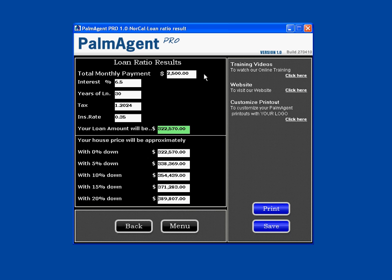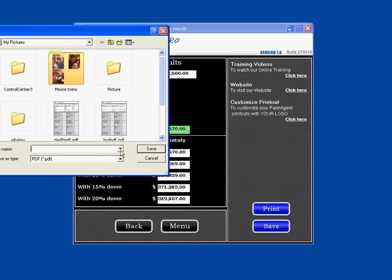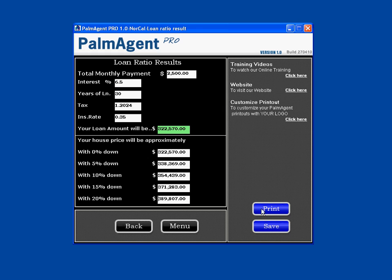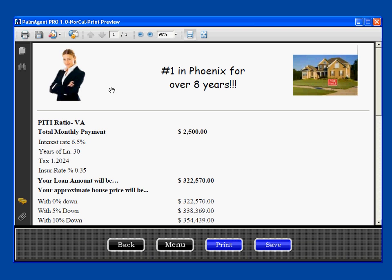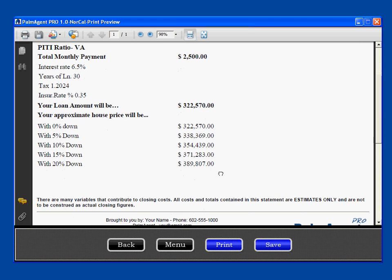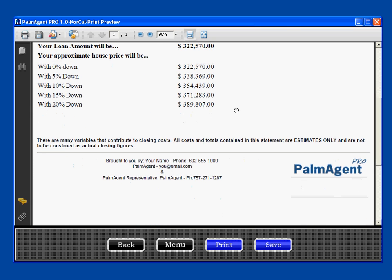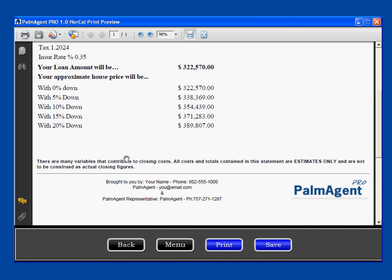If you want to print or email this to your client, you can save it anywhere you like and just hit save. Or you can print it — it shows a print preview where you can build your own banner at the top with two images, any text you like in the middle, and then all of the information we saw earlier: your total monthly payment, your loan amount, and what you can get for your house price depending on down payment.